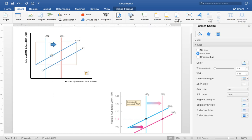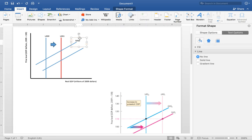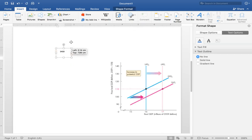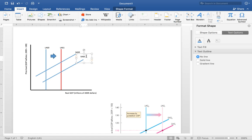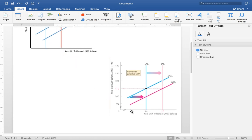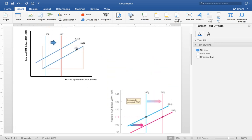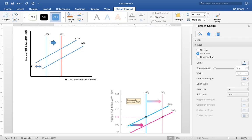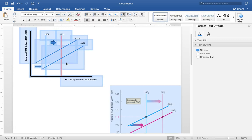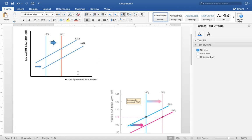This is short run aggregate supply zero. Copy and paste it and place it to the right — in our case it shifts to the right. Label that one short run aggregate supply one. Then show the direction of movement with an arrow, so it is clear we moved from short run aggregate supply zero to short run aggregate supply one.